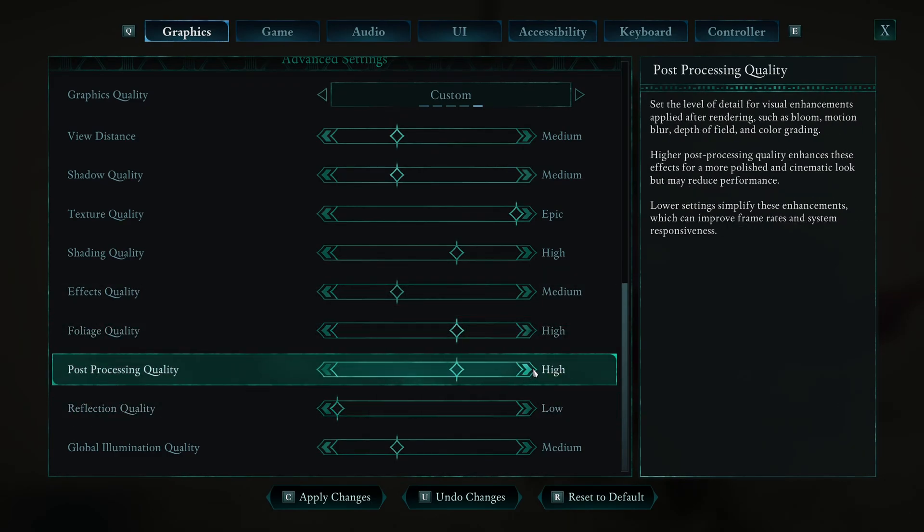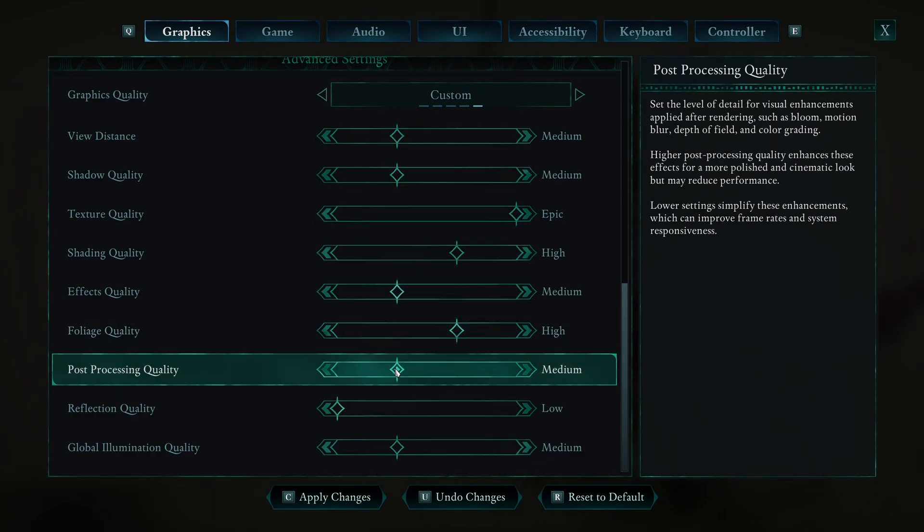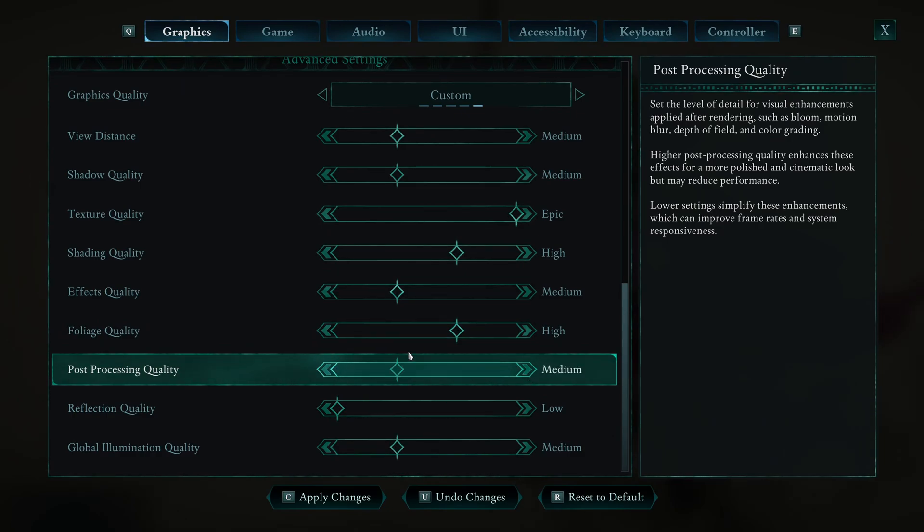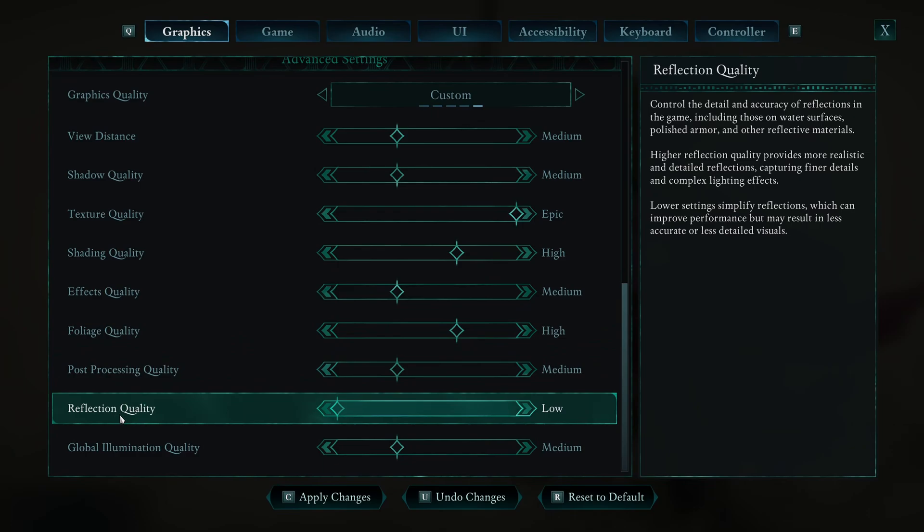Post-processing, this one is a bit weird. At epic and high, the game looks too blurry and you're losing a lot of FPS. I recommend to go with medium. But honestly, if you don't like those bloom and blur and all those post-processing effects, just go with low with this one.